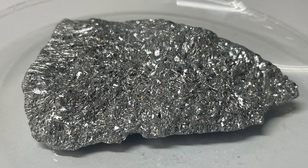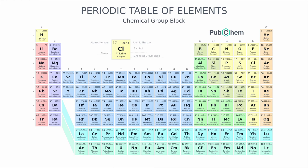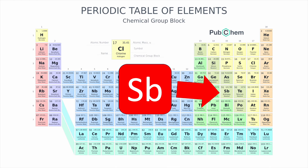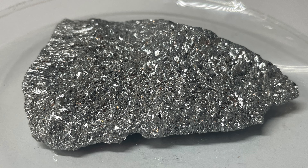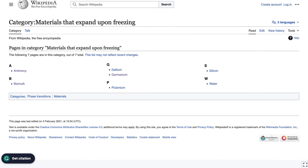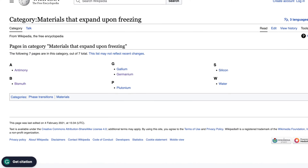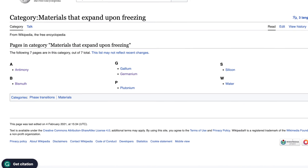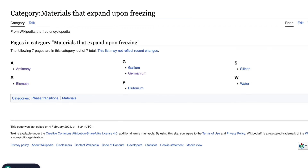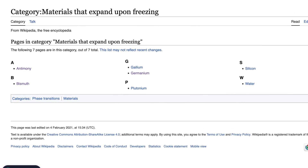Let's get you familiar with the metal. Antimony is a lustrous gray metalloid, symbolized by Sb on the periodic table. It's not your everyday metal — it's brittle with a large crystalline structure, and boasts a bluish-white metallic luster that sets it apart. Antimony is one of the few elements that expands when it solidifies, a rare property that adds another layer to its uniqueness.